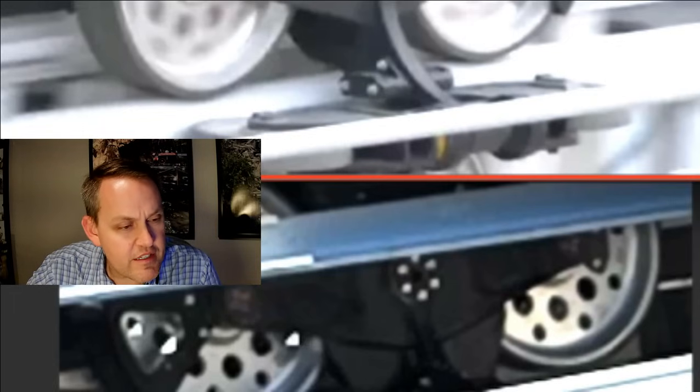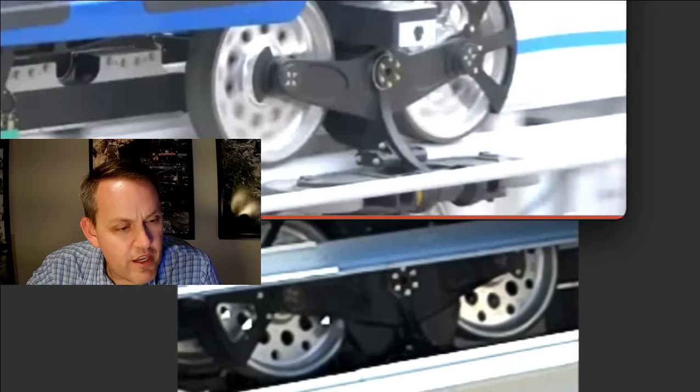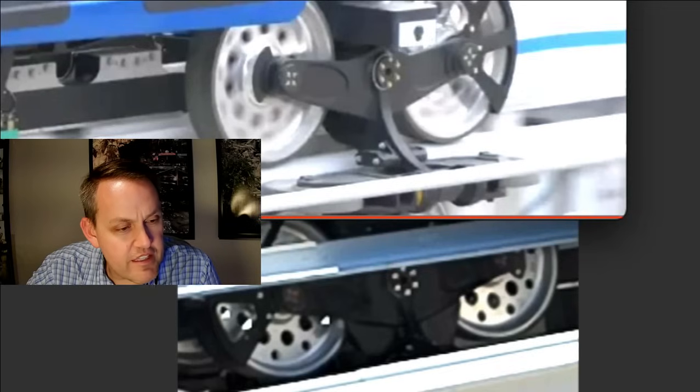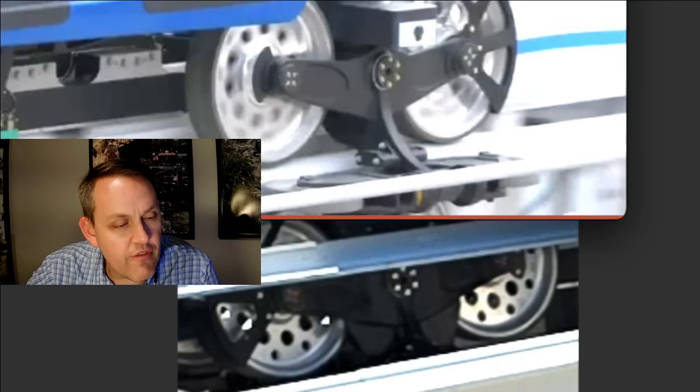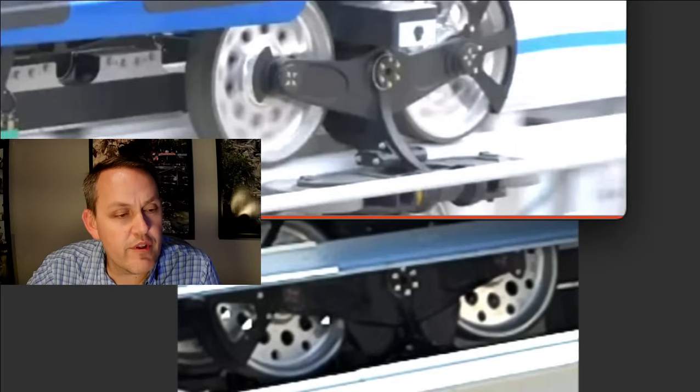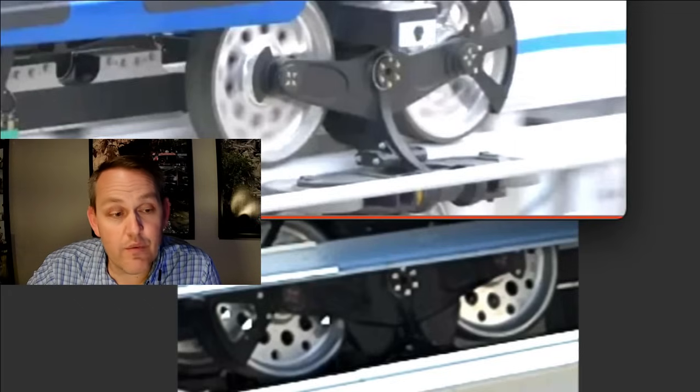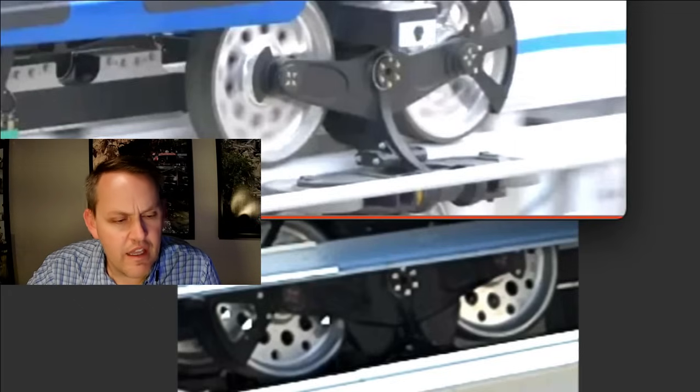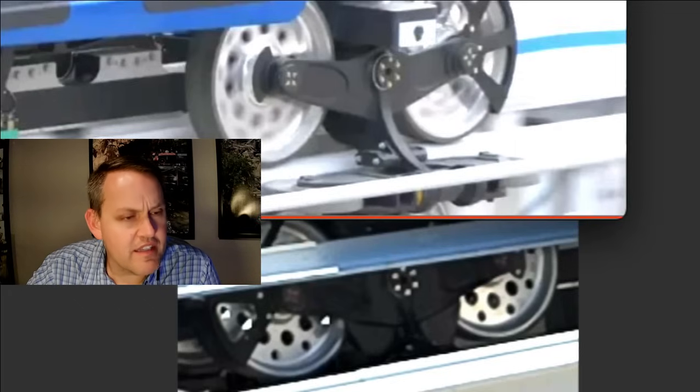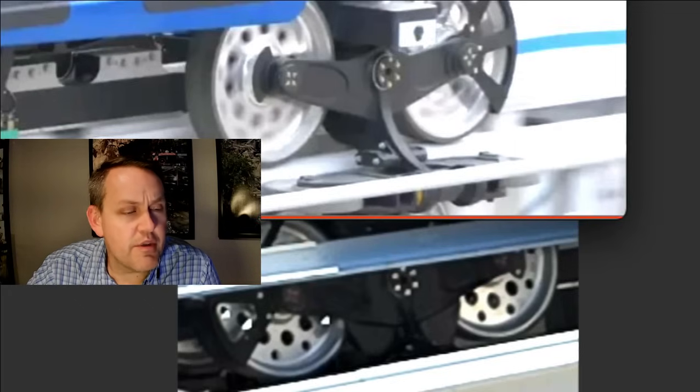But you can see all that stuff looks the same. Everything else looks to be the same. So it looks like what they've done is they've added some reinforcements in here, probably going from the top of this road wheel spar down to the guide wheel assembly.